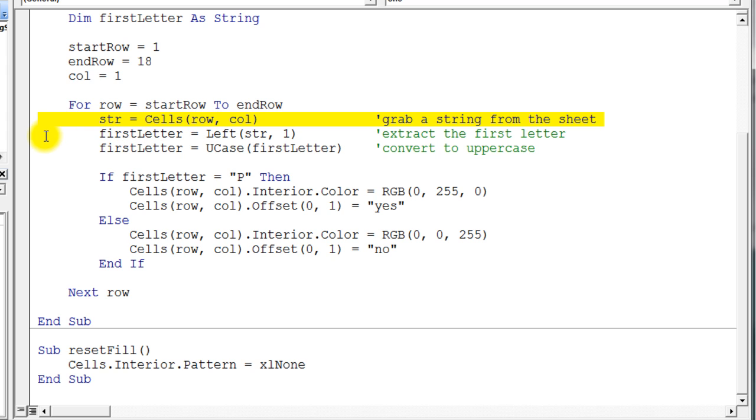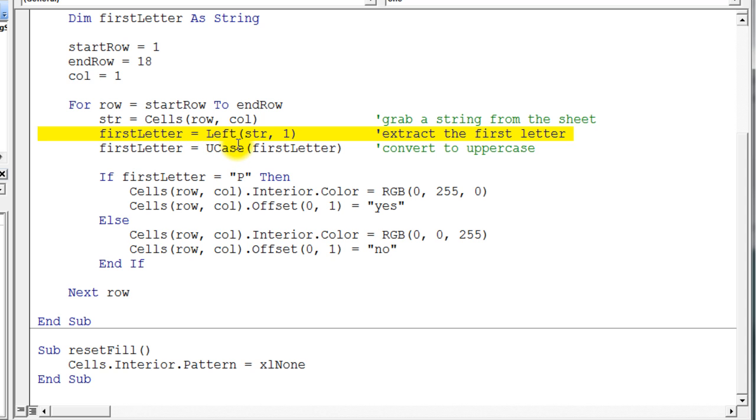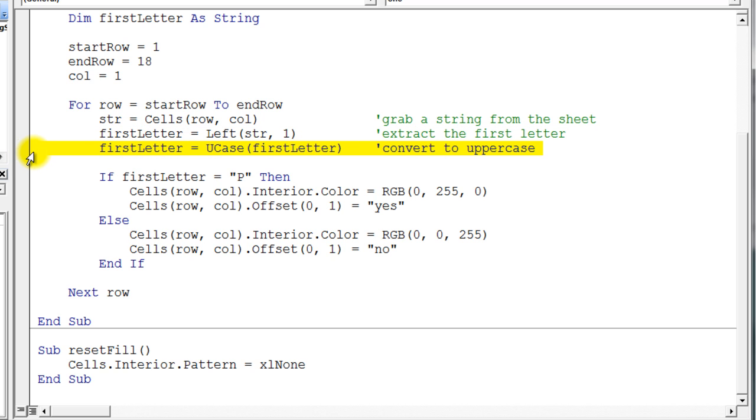So we grab the string out of that cell. The next thing we do is we grab the leftmost character of that string. So we put that into this first letter variable, and then this next line has something a little bit new on it, but pretty easy to understand.